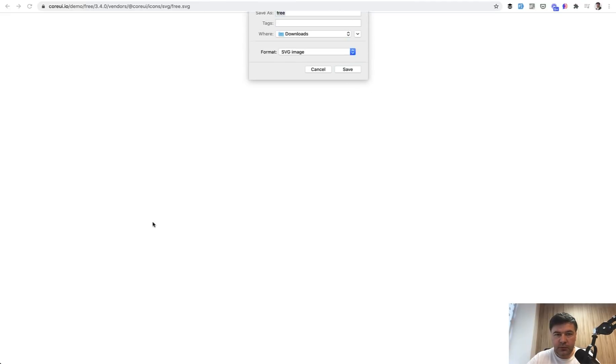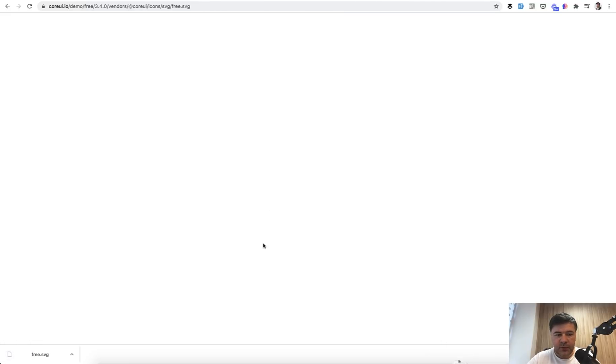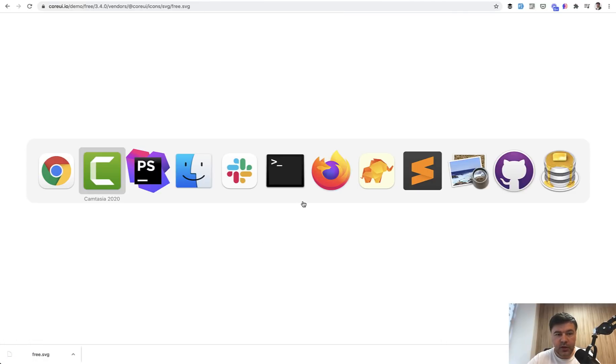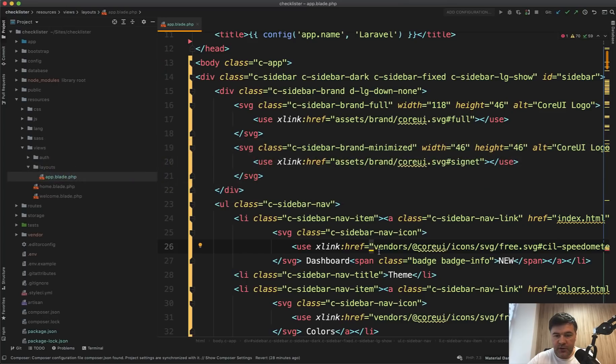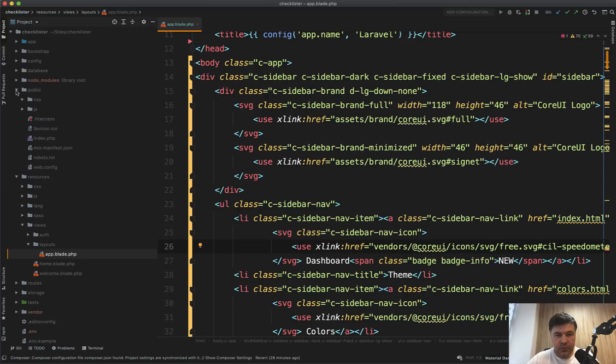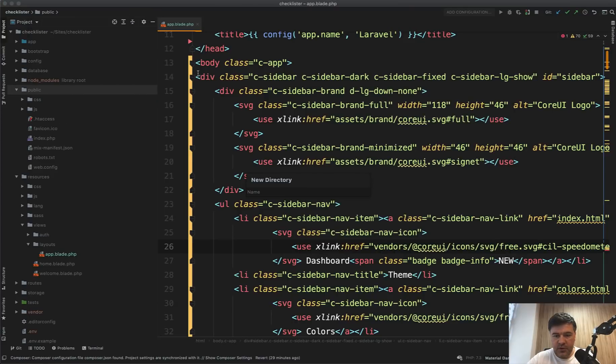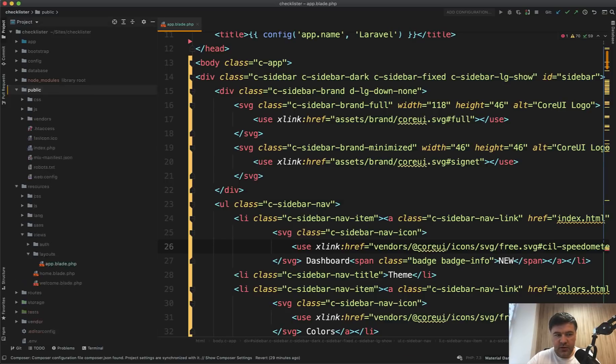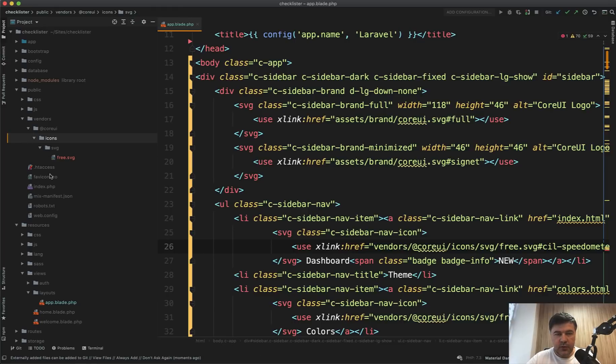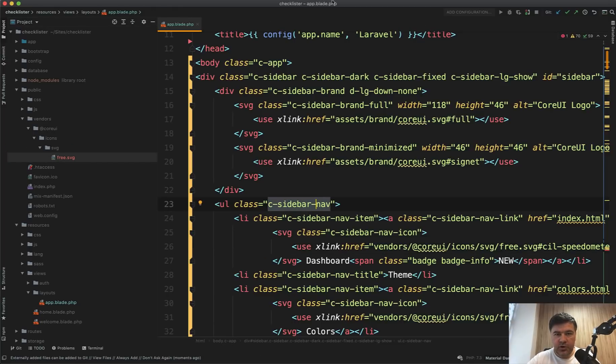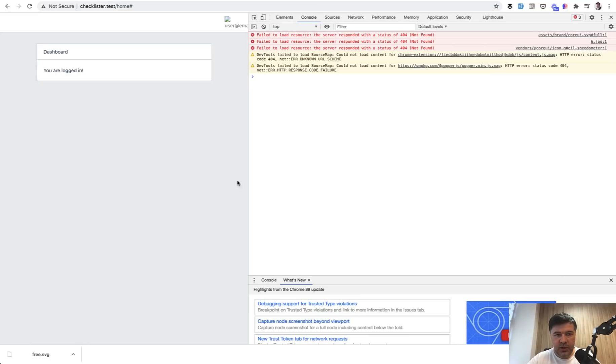Okay, it's loading something. So we save that free.svg already had downloaded, so I will replace it. Then I copy that free.svg from my downloads into my folder of vendors CoreUI icons svg. We will create a subfolder of new directory: vendors/coreui/icons/svg. I have copied the SVG file from downloads to here.